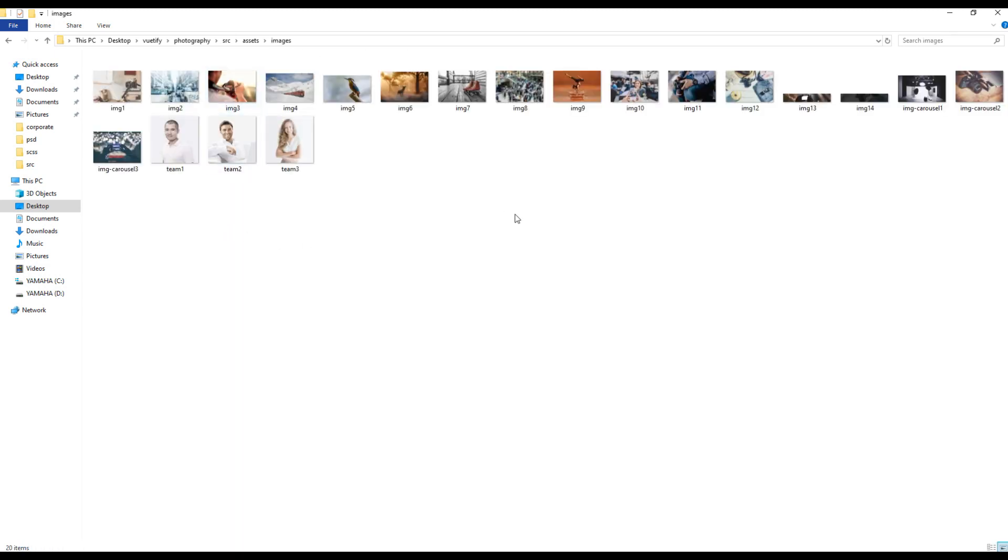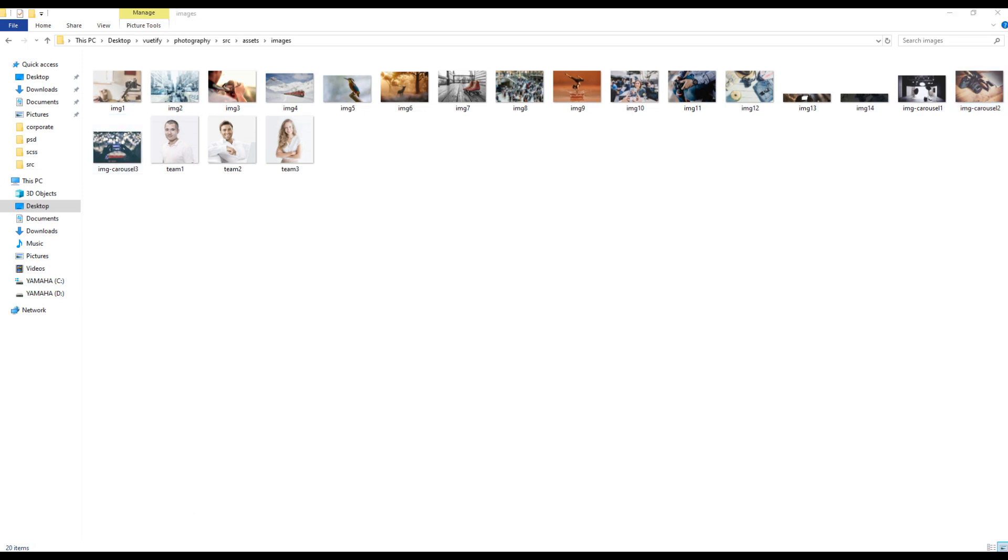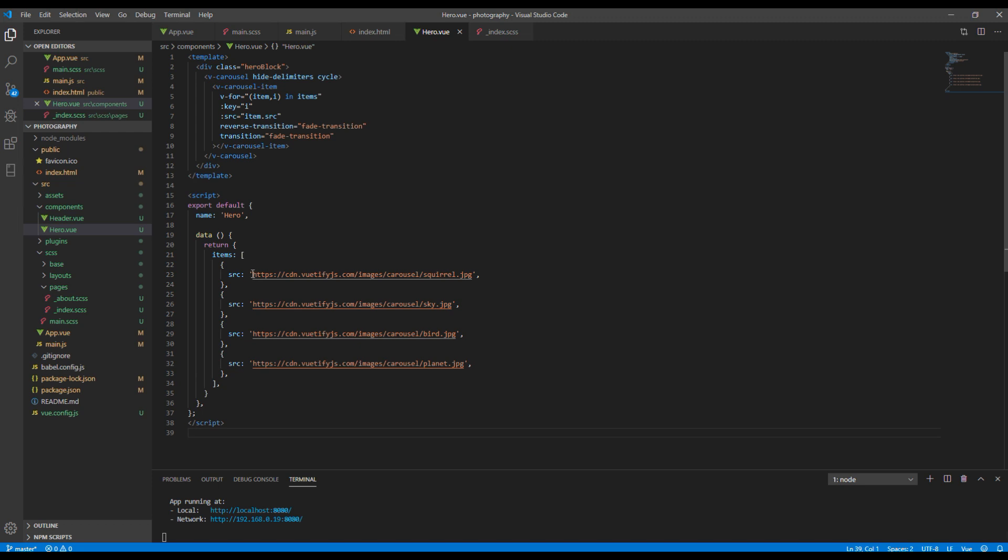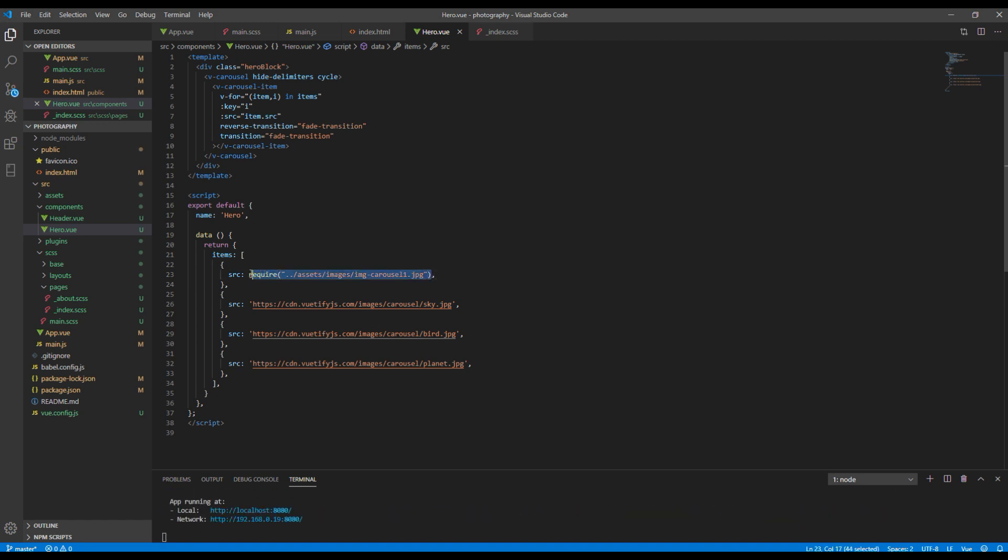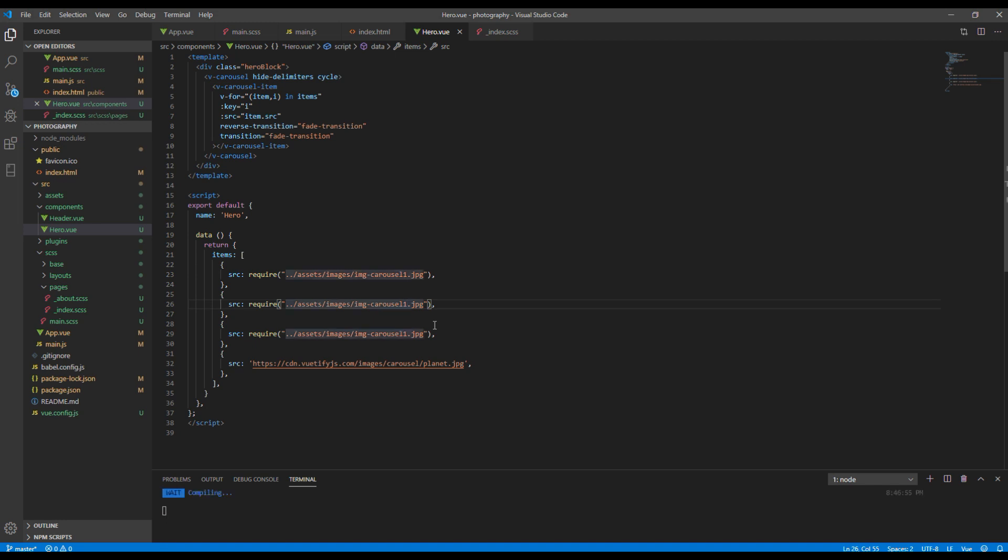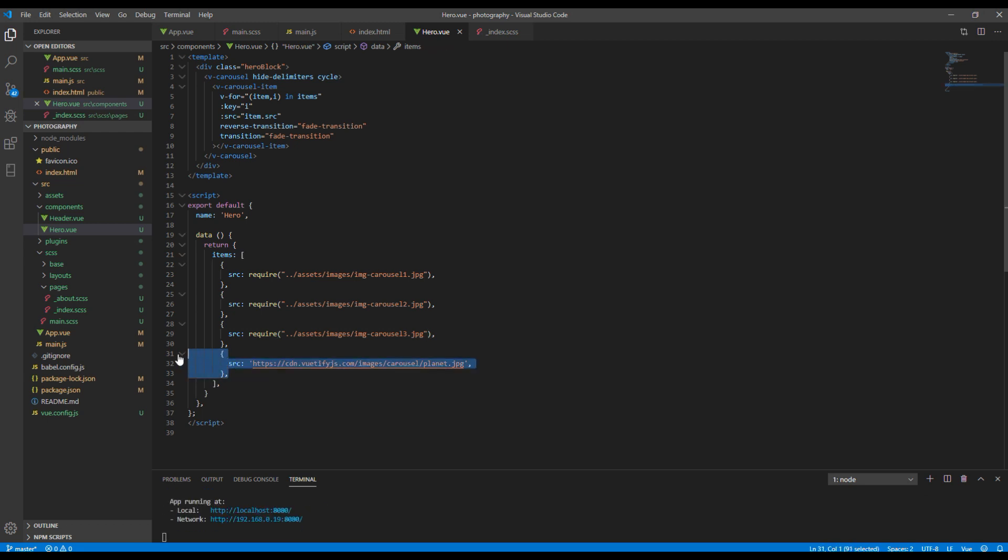For carousel I want to import these three images: img carousel one, two, and three. So here I will use require and relative path to the image. I will copy and replace over here and rename it to two and three. Since we have just three images I will remove the last one.